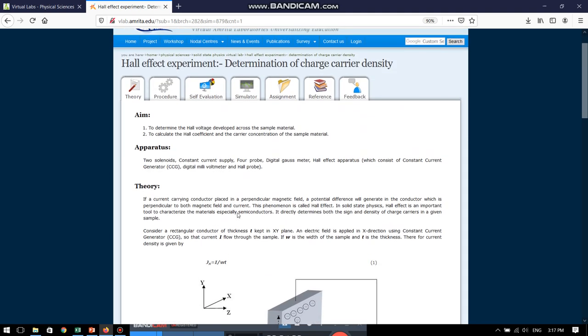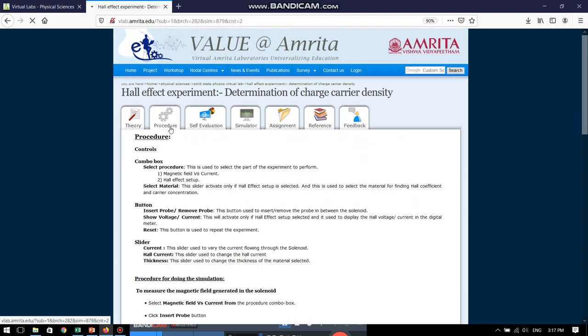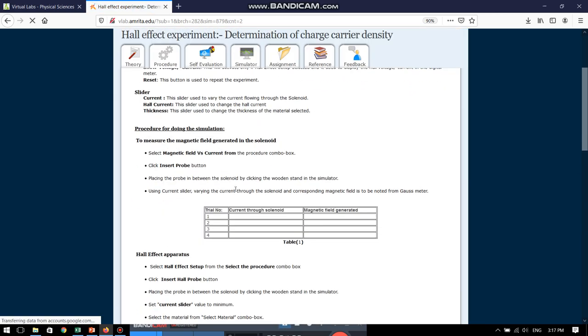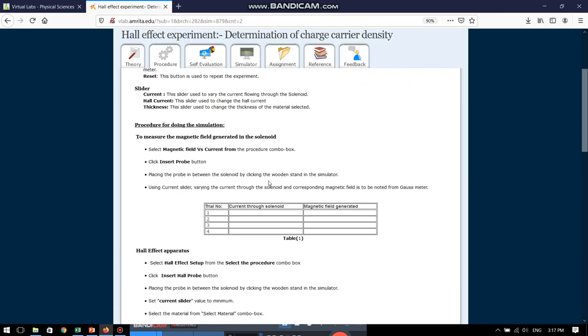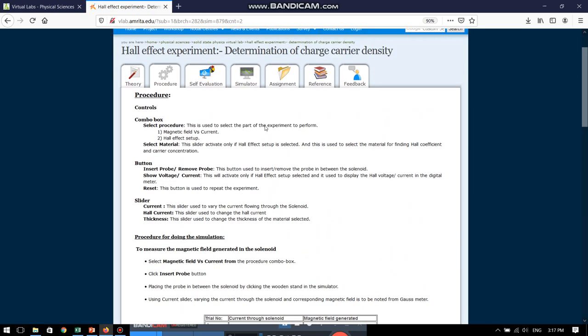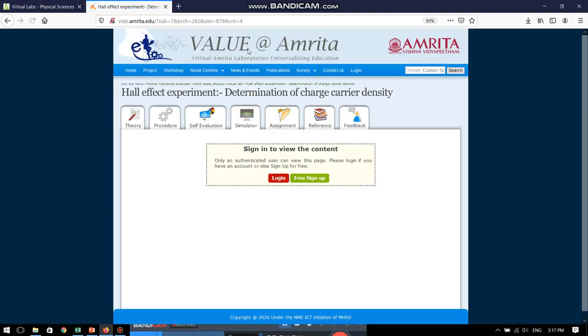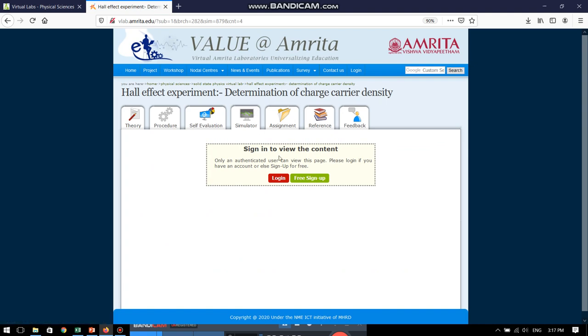We can also read the procedure on how to perform the experiment, which is given in very nice detail. Now, let me go to the most important part of this experiment, which is the simulator. Also, please note that when we come to this simulation page, we are asked to do a login. So, until and unless you have logged in to this particular website, you are not allowed to perform the experiment.